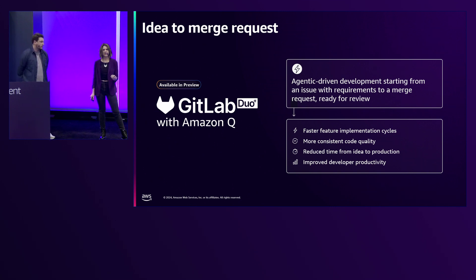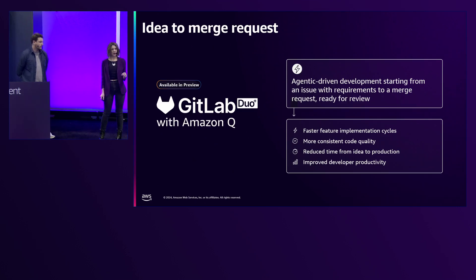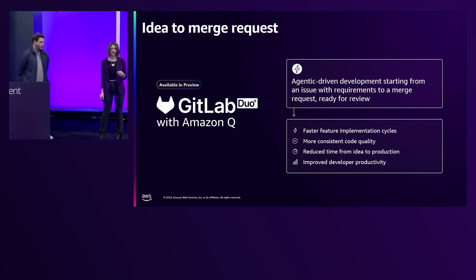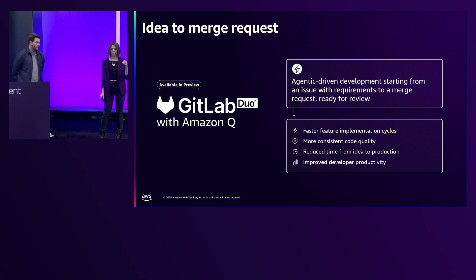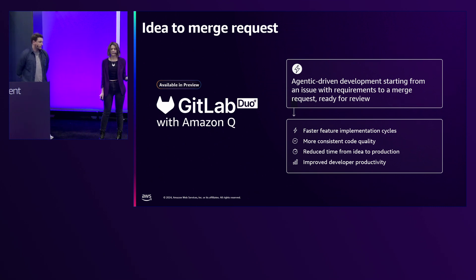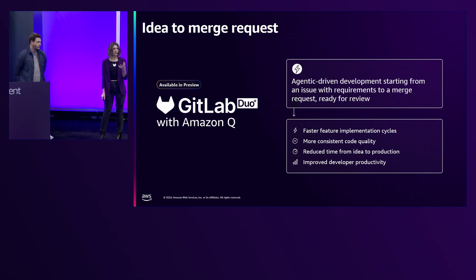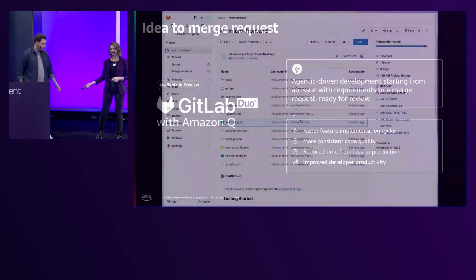What this means is that Q developer will be working within the context of GitLab issues and merge requests, providing code suggestions so developers can iterate very quickly with that Q agent. Once you're satisfied with the review, you can commit those changes to merge requests and deploy them. This results in more consistent delivery, developer productivity, and more secure and high quality code. Let's see this feature in action.